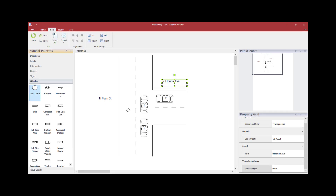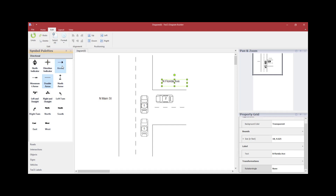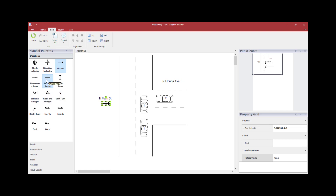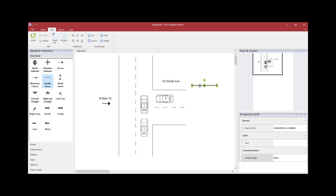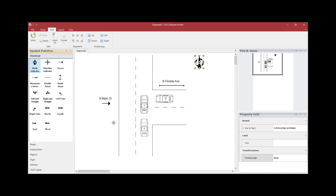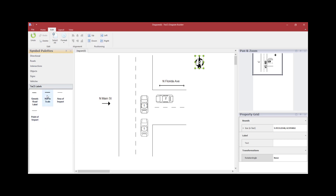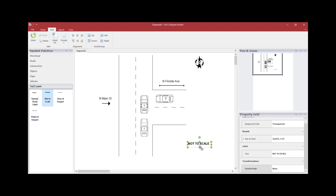If you wish to put arrows under the street names, click on the Directional symbol palette. There's a single arrow you can drag onto the diagram, and also a double arrow that can be dragged out and resized by grabbing one of the ends to shrink it down and position it under the street name. Under the Directional palette you also have a north indicator that you can drag and place on the screen. If you wish to place a not-to-scale icon, go to the TRAX Labels palette and drag the not-to-scale symbol onto your diagram.